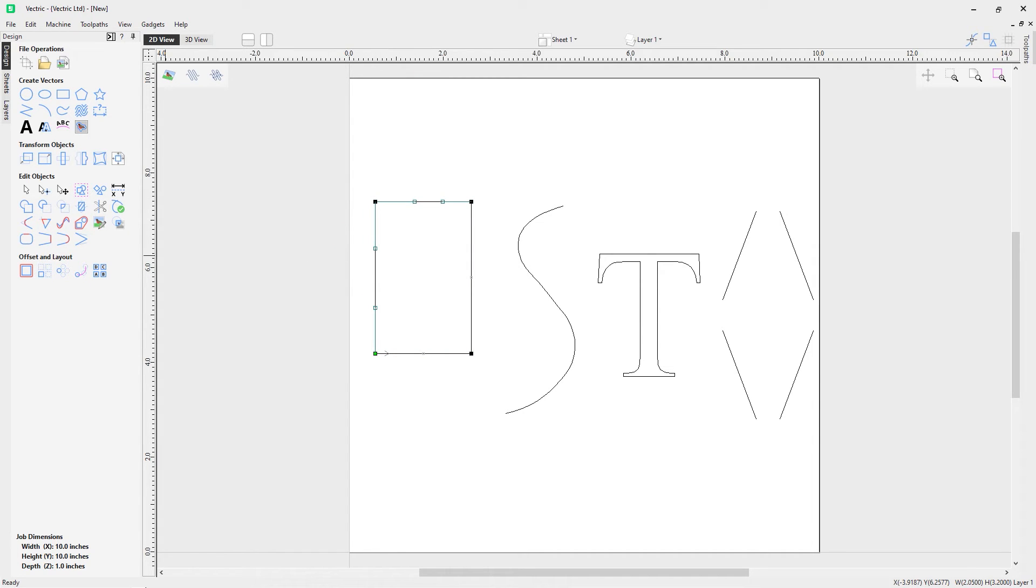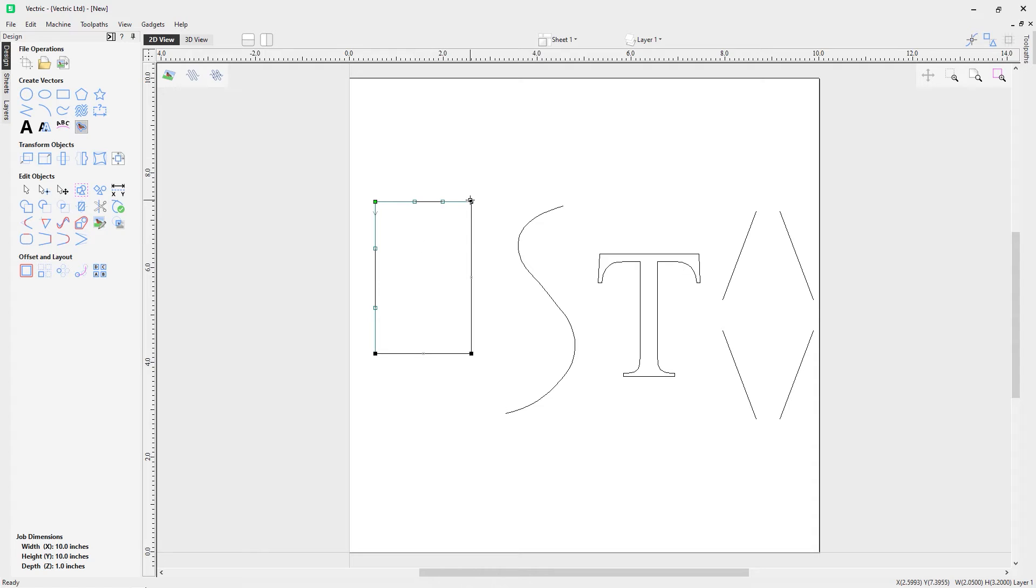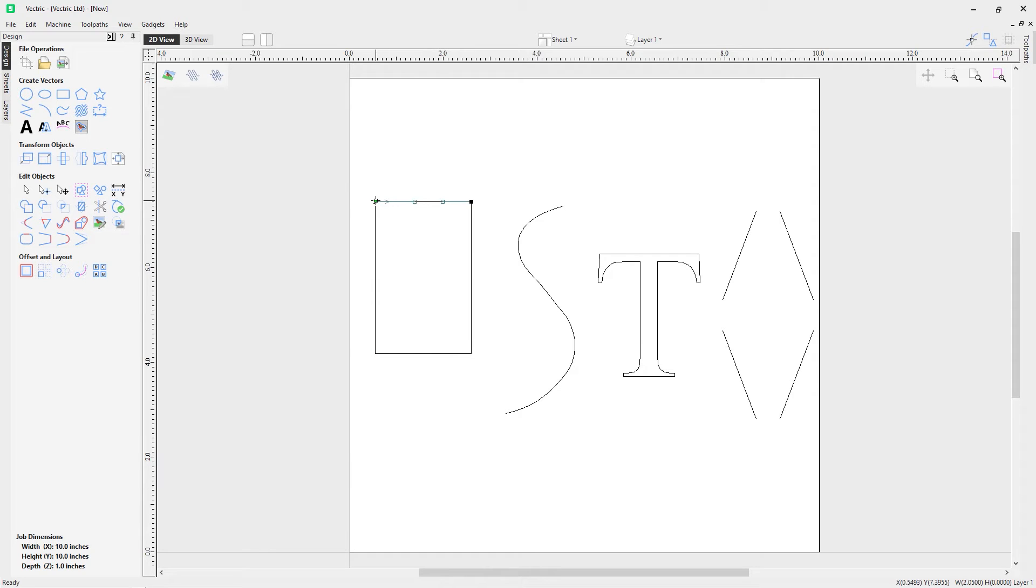We can also look at cutting a vector. If we right mouse click up here and cut this node here, and then we cut this one, you'll now notice I've got a start point over here. That's because this is a separate vector now.